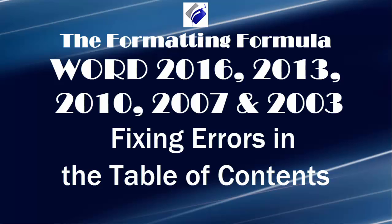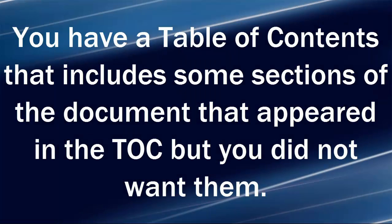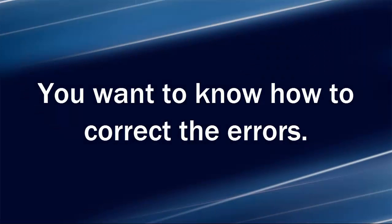Hi, Michelle Seitz here. You're watching Fixing Errors in the Table of Contents. Here's the scenario: You have a table of contents that includes some sections of the document that appeared in the TOC, but you did not want them. You want to know how to correct the errors.